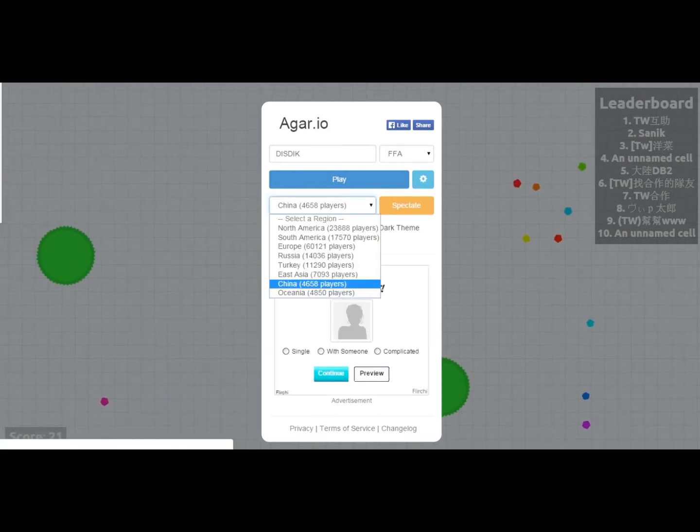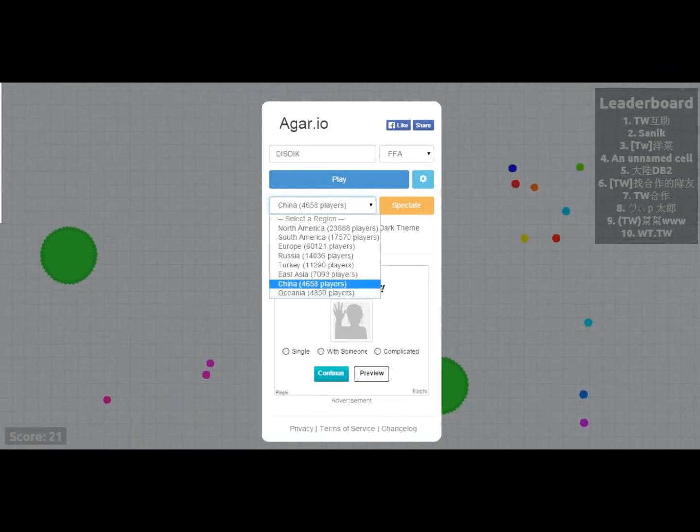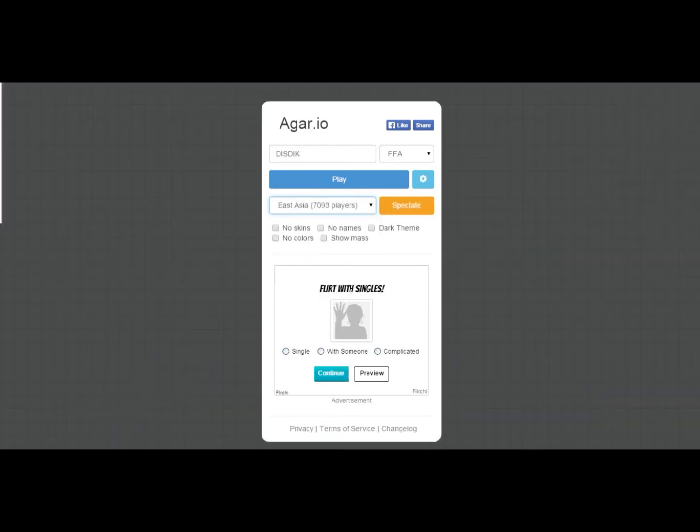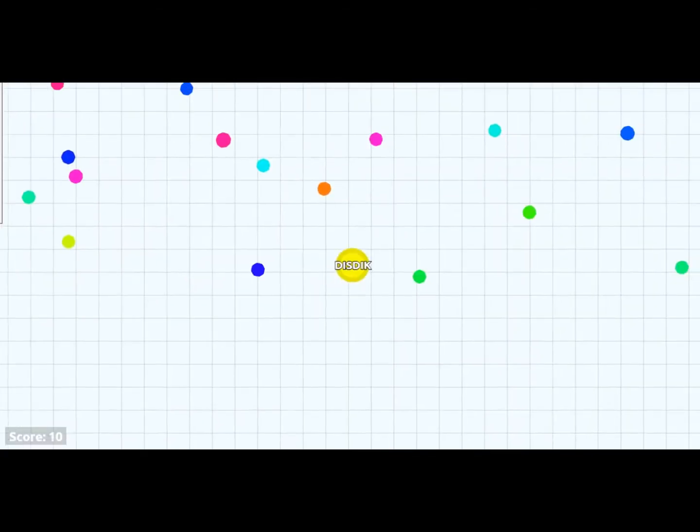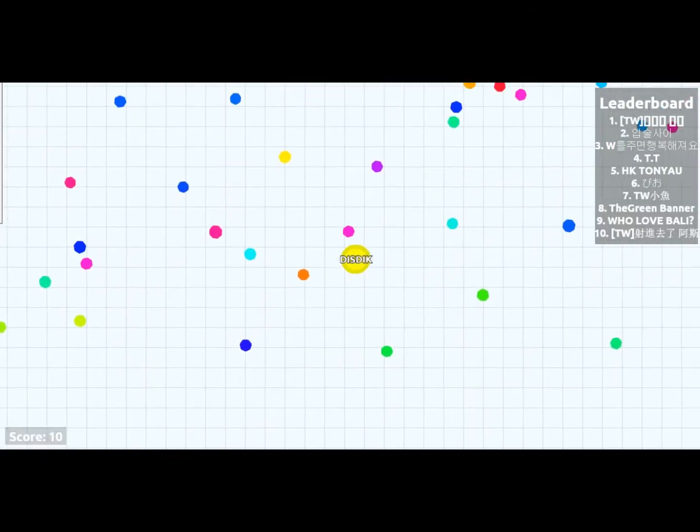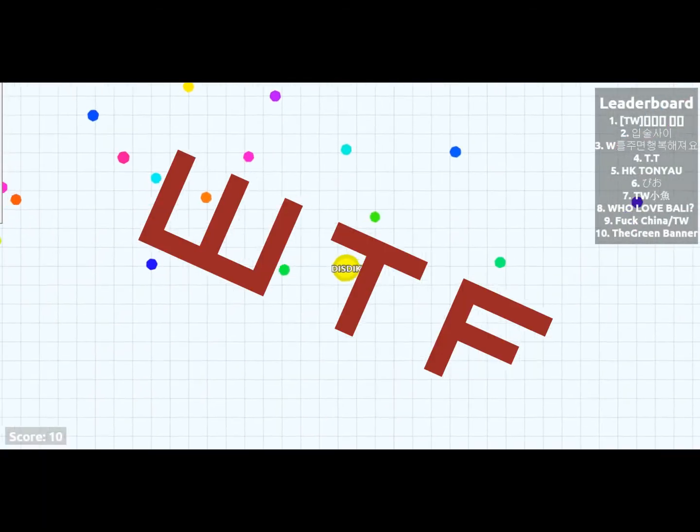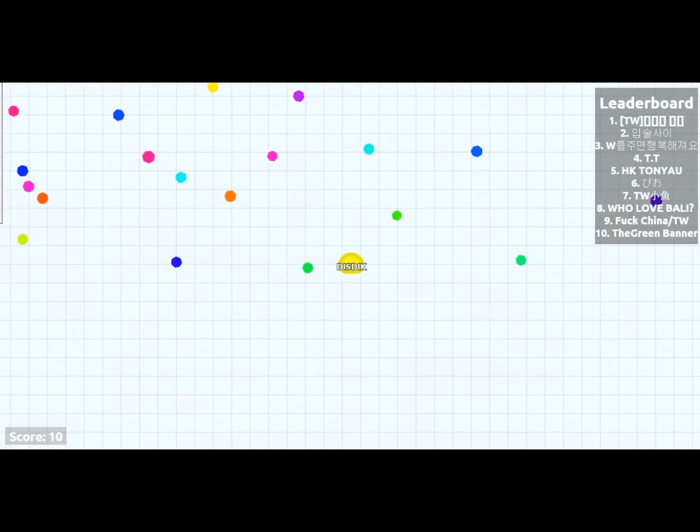We shall change server. Maybe it's much more better. East Asia. Oceana, Oceana. There's no people. It's an Oceana. It's still laggy. What the fuck?